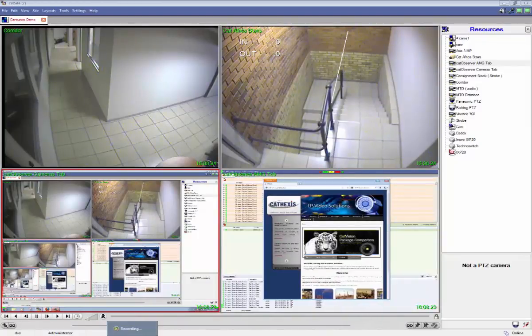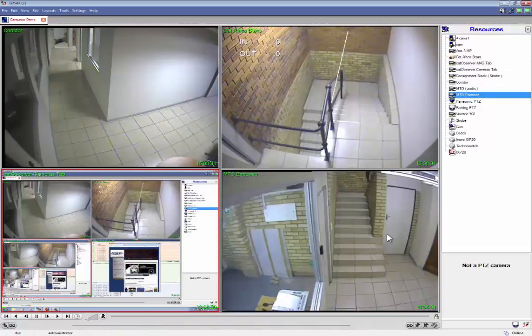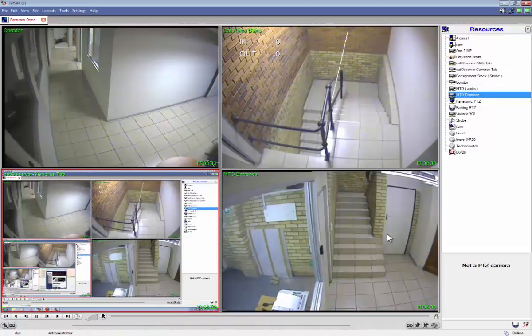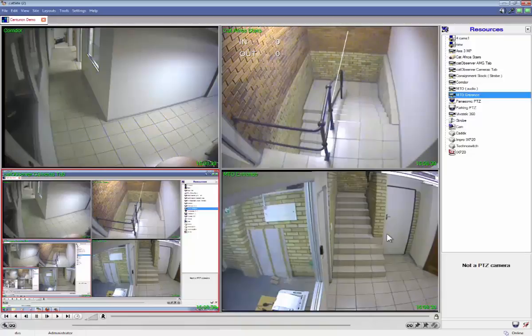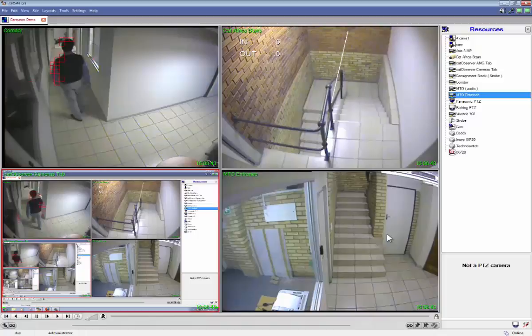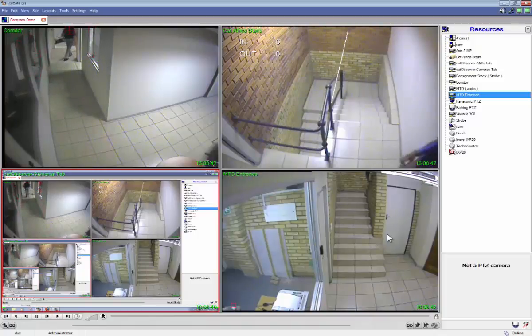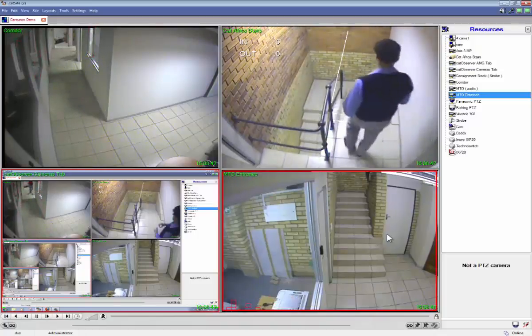Another important use of the observer for video security settings is the ability to record events that take place across multiple cameras. For example, in the video below you will see an individual moving across three separate cameras.